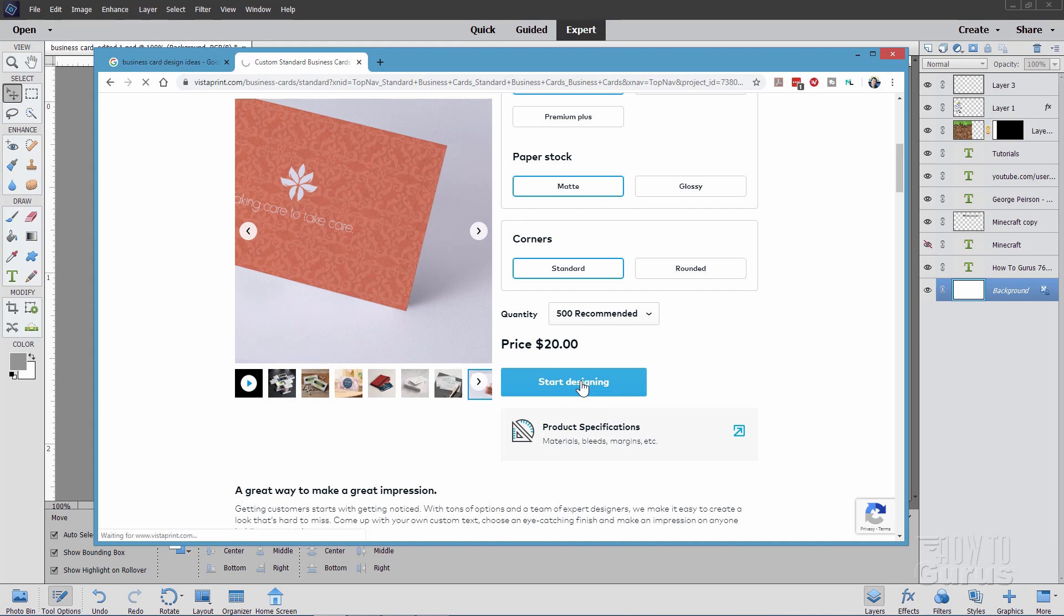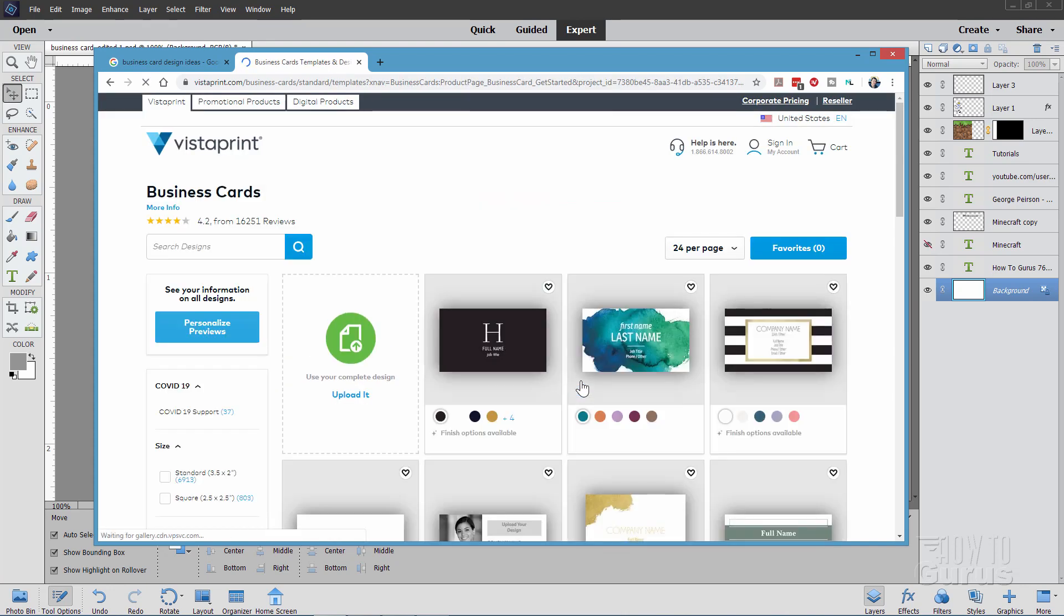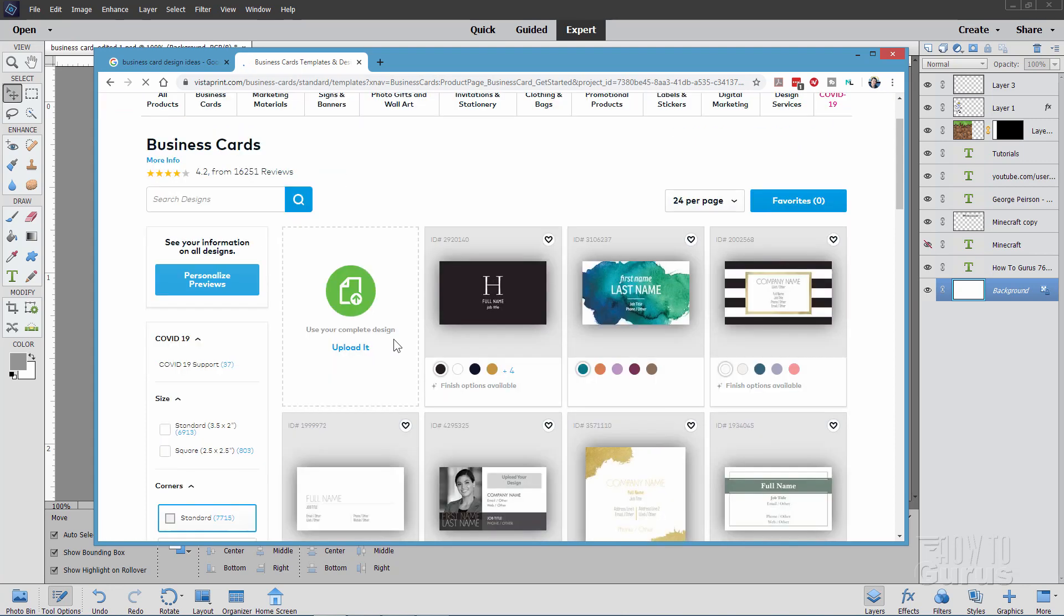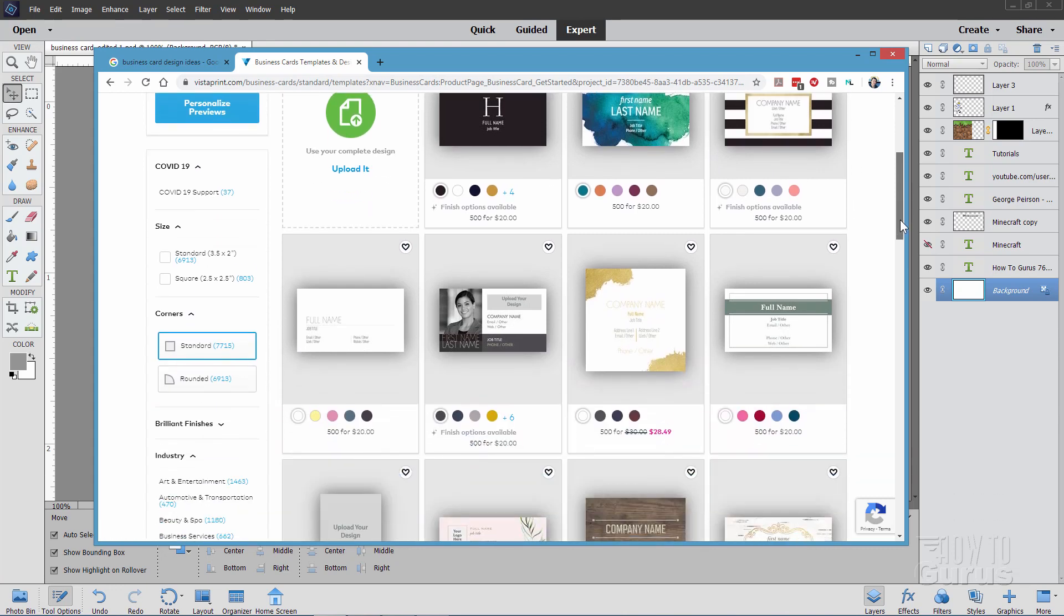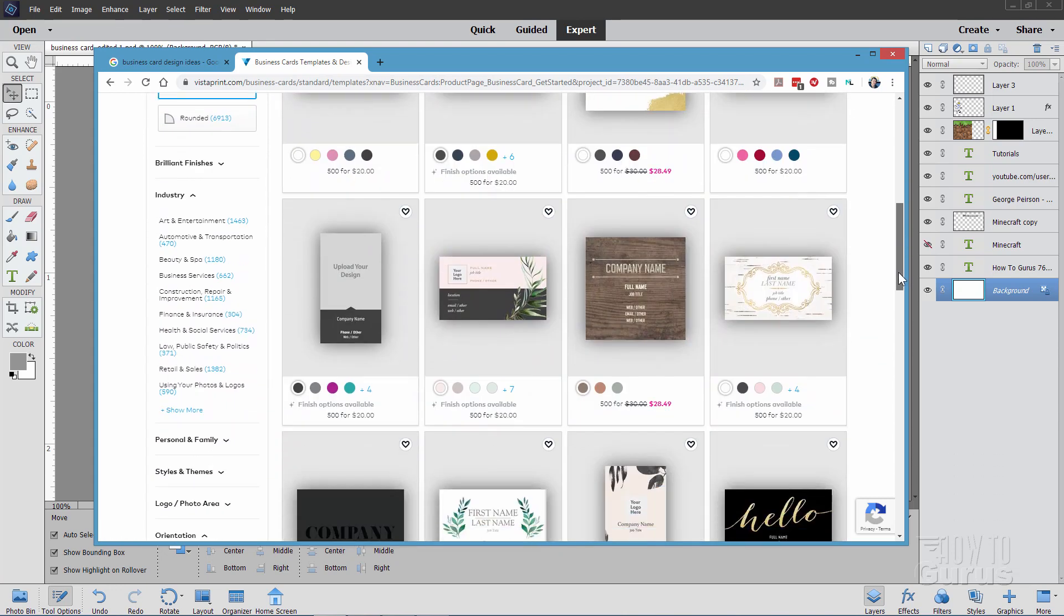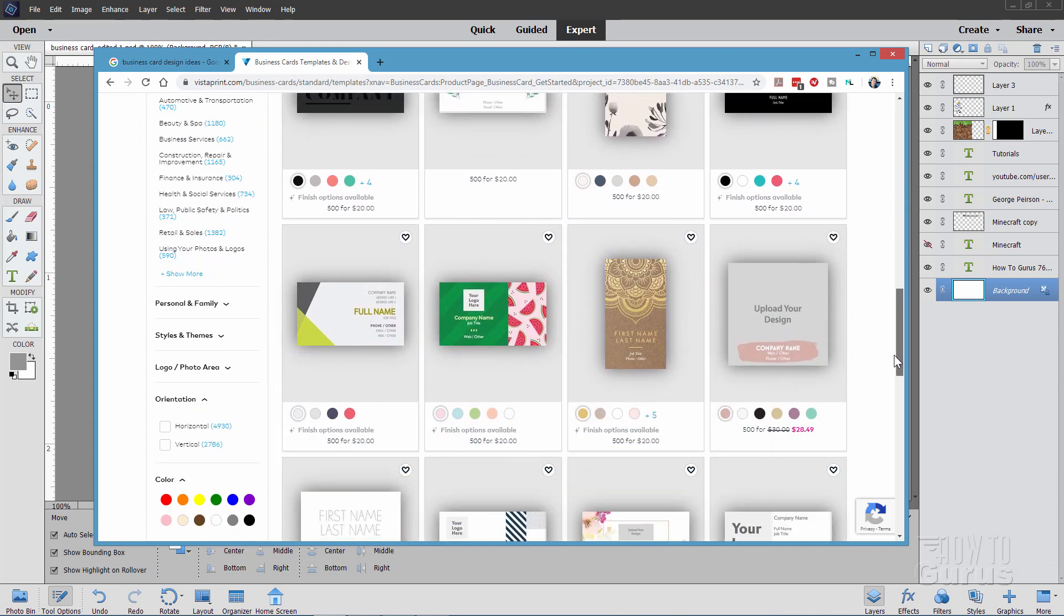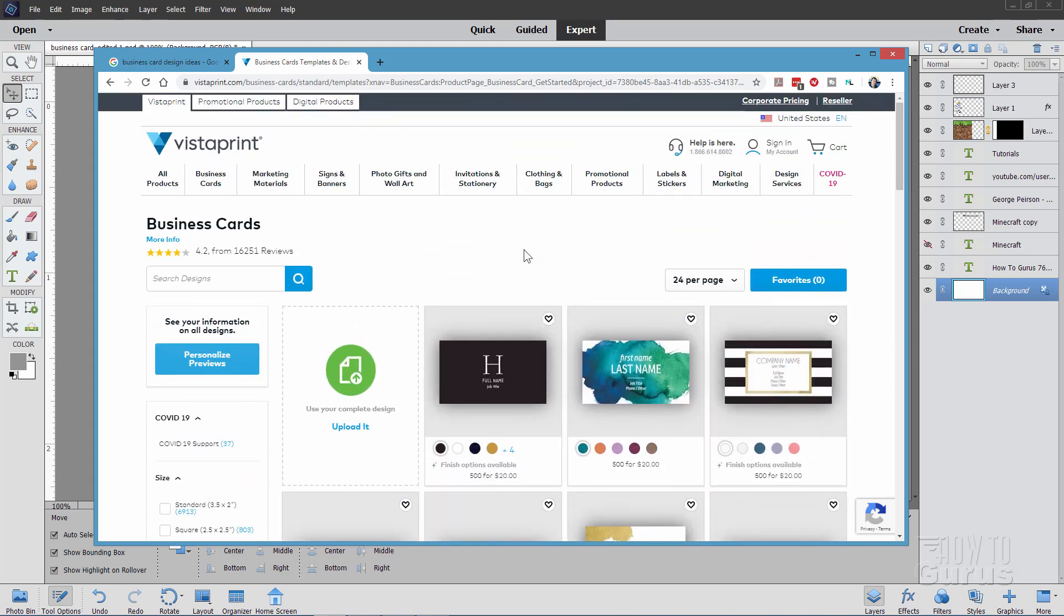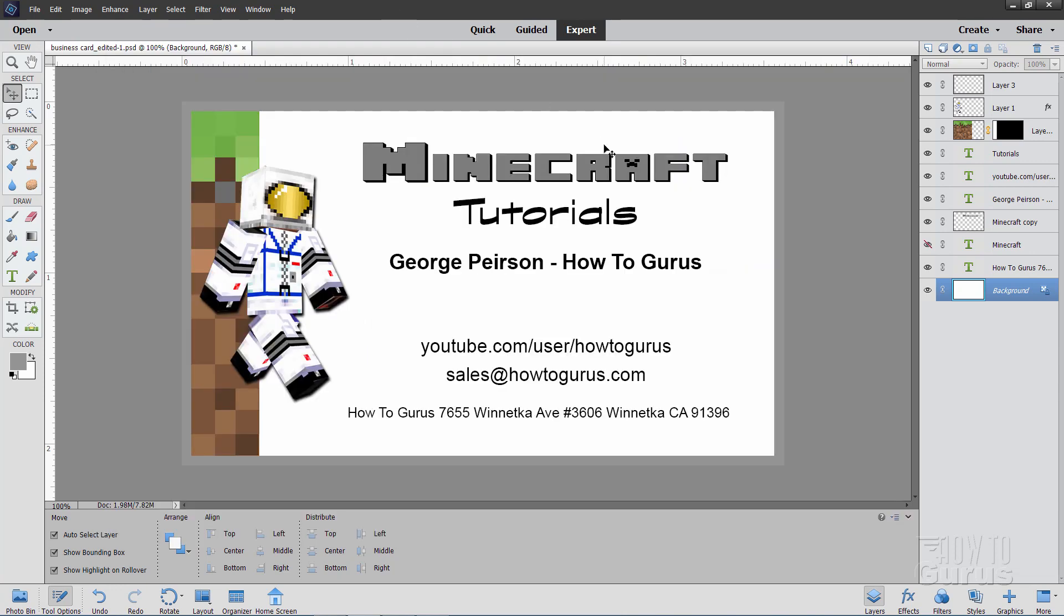We'll go right to start designing. This takes you into the design part of their program. What we're looking for is the button to upload your own, and that's right here. Upload your own design. We'll be doing that design, and then you can upload that using this particular button. They have a lot of pre-designed cards, but we're going a bit more custom instead. This is where you'll need to have your own artwork ready to go.